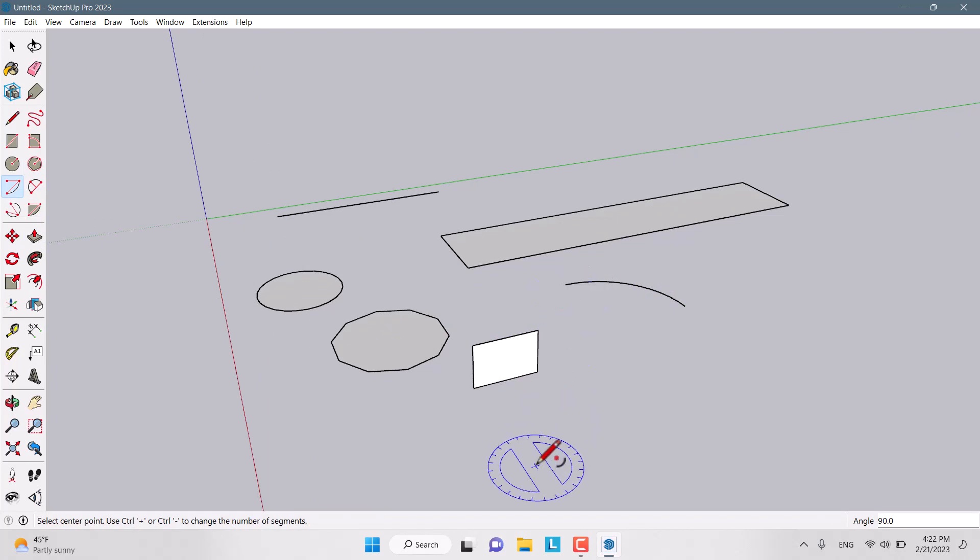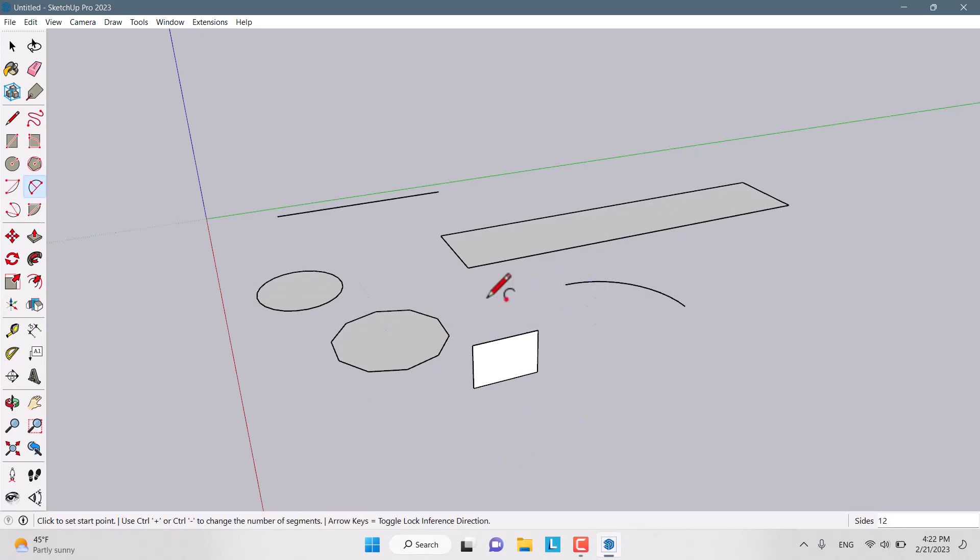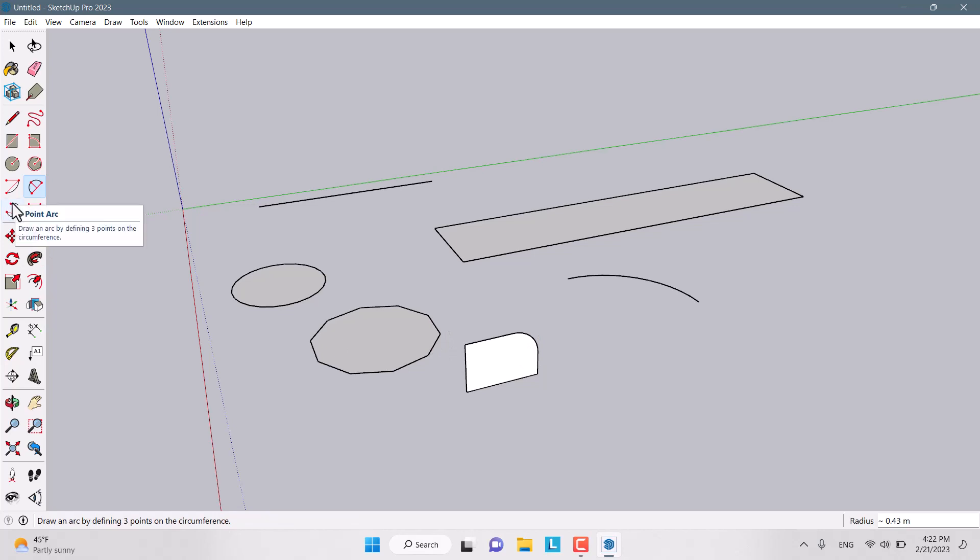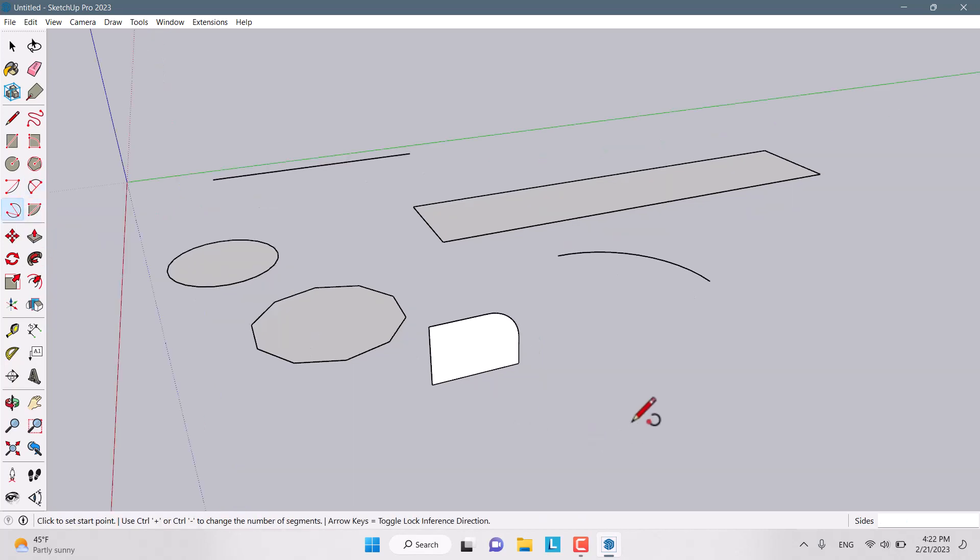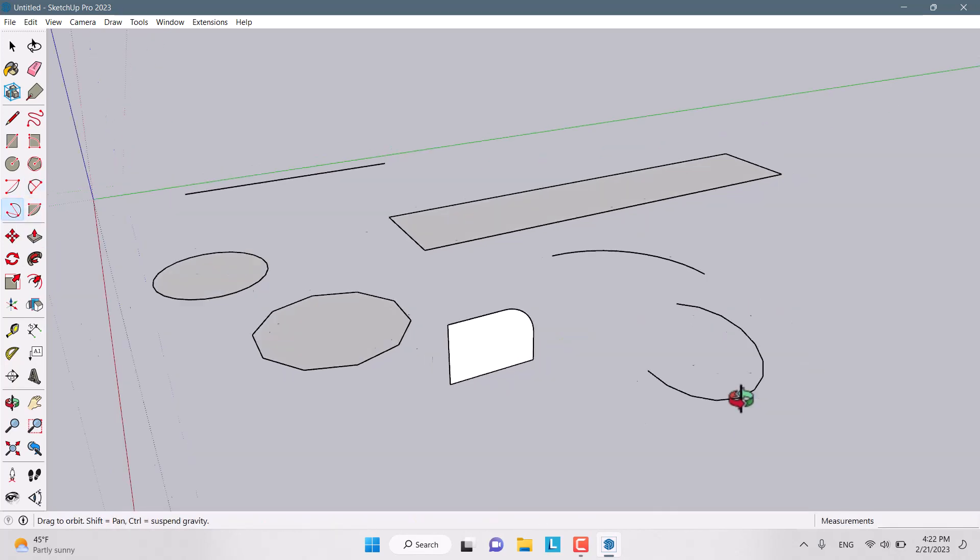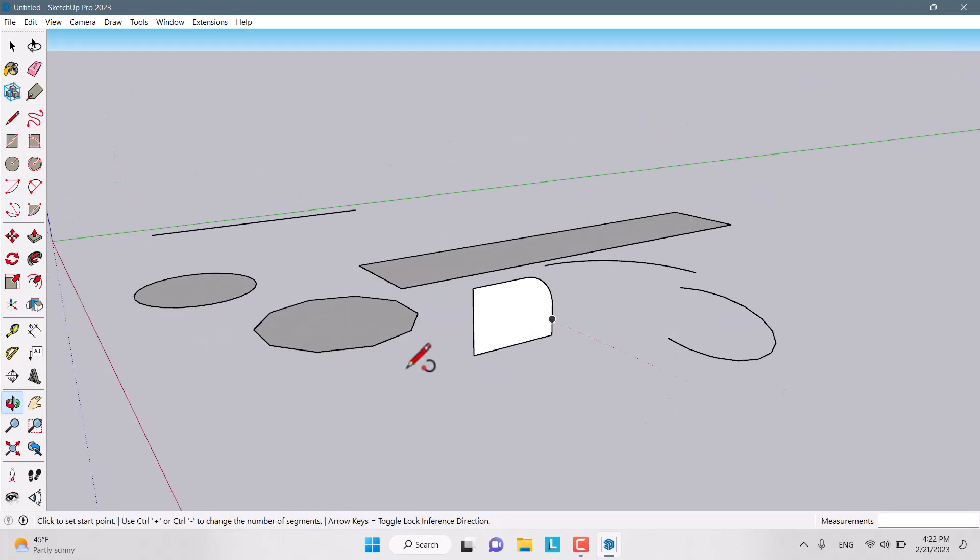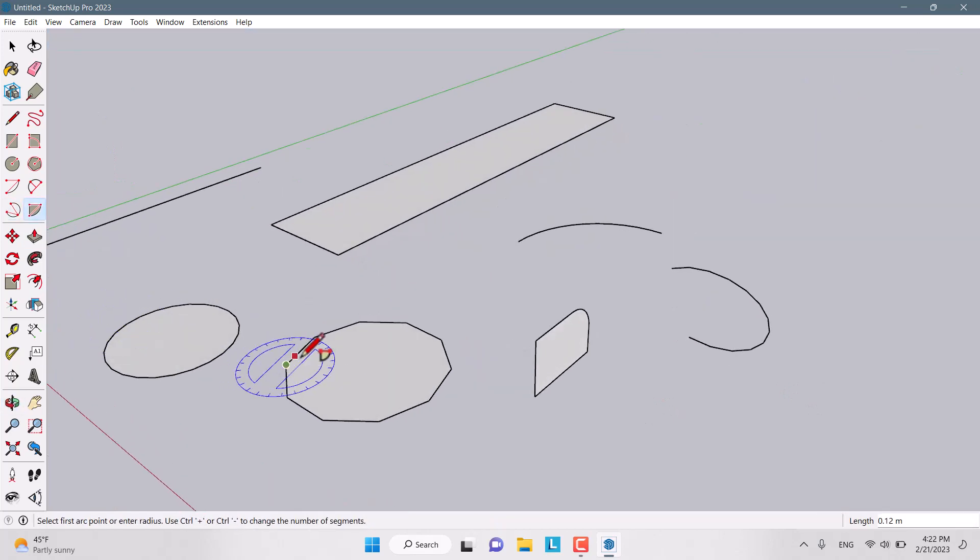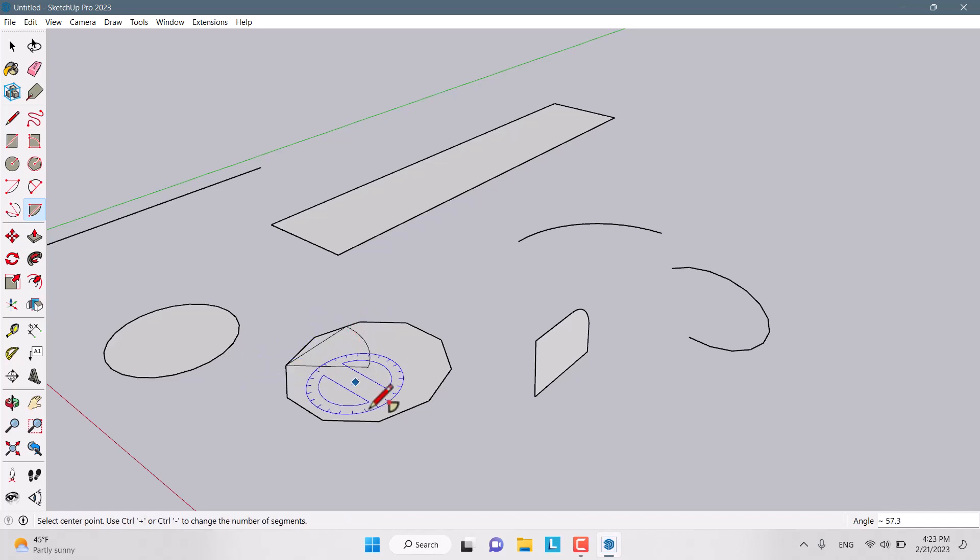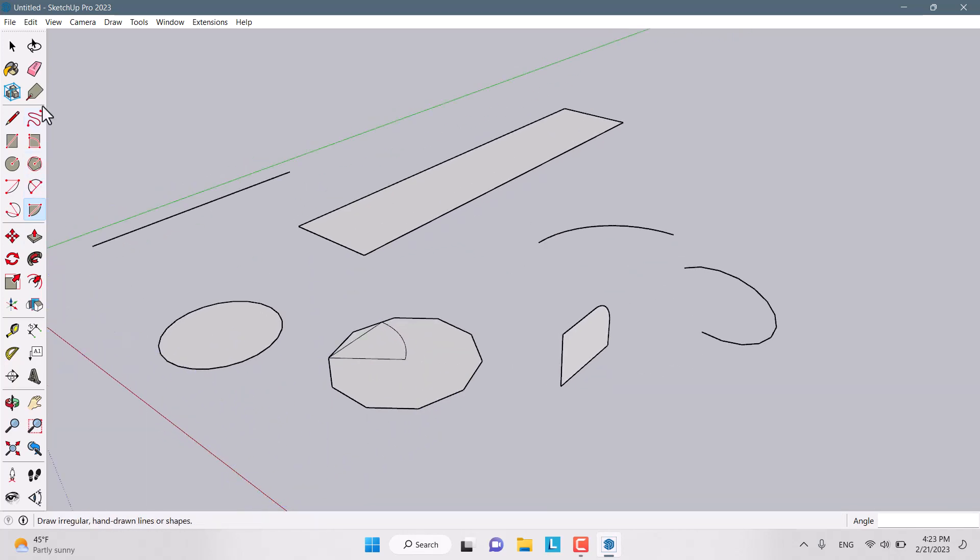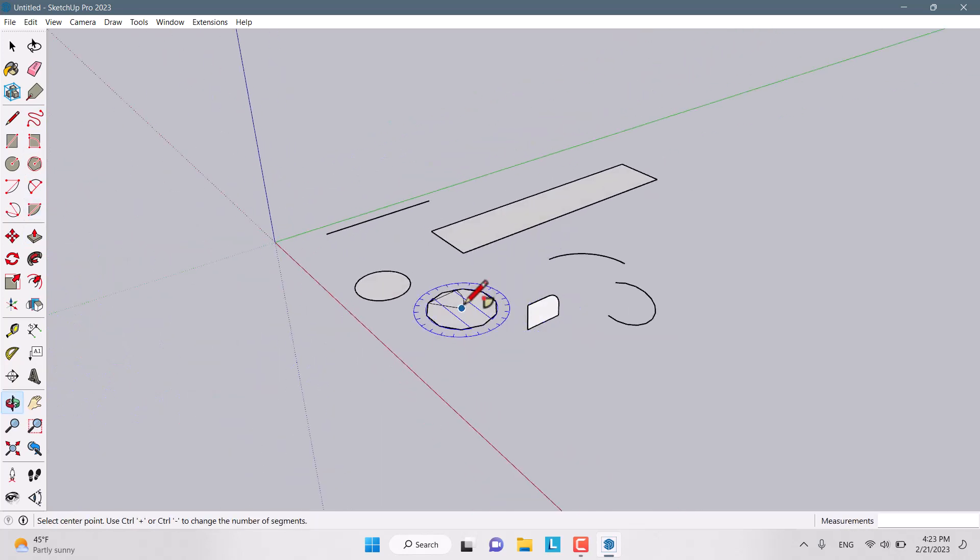We have arc like that, very simple and easy. We have two-point arc like this. We have three-point arc like that. And we have the pie like this. As you can see, we have lots of ways to draw our shapes.